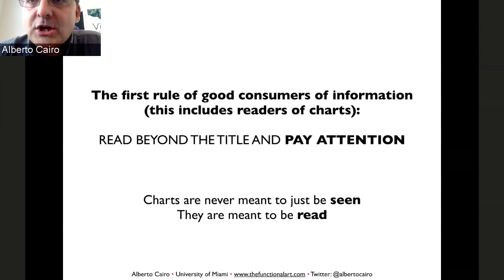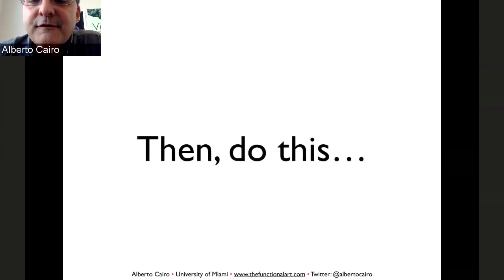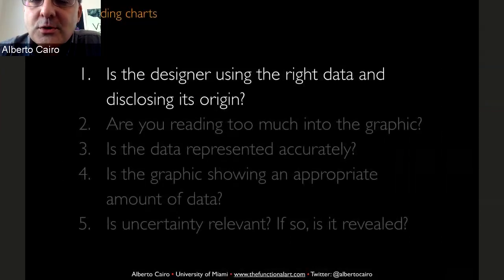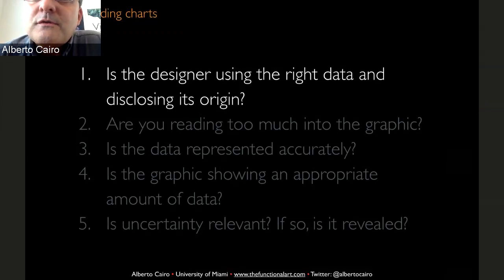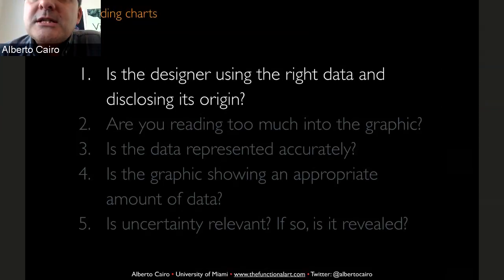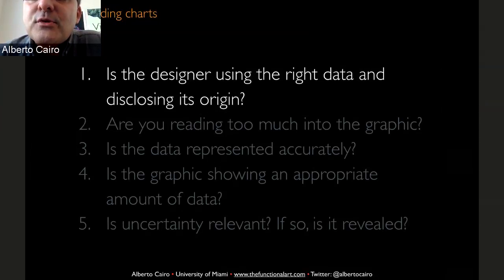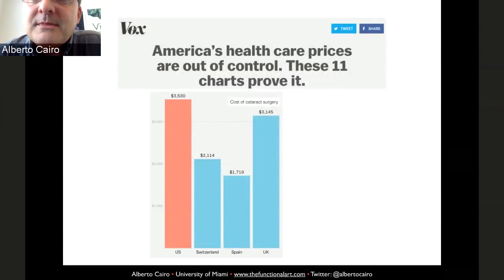After you have read the chart attentively and paid attention to how it's structured and the data displayed, there are five different things you can pay attention to — five rules to look for in any chart. The first is: is the designer using the right data and disclosing the origins of those data? You are all journalists, so you know how important it is to credit your sources. But it's also important to verify your sources. It's important not to just find a random dataset from a reputable source, download it, and use it right away — you need to look at the methodology used to generate those data.